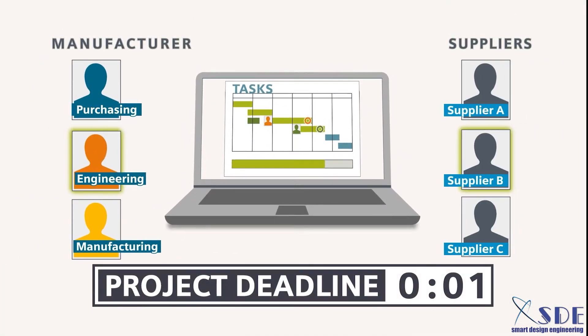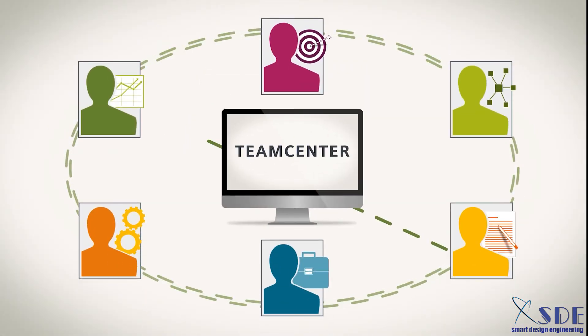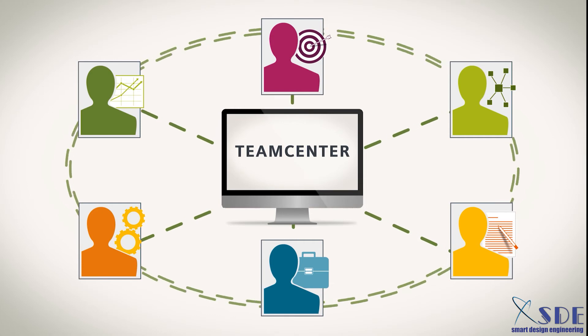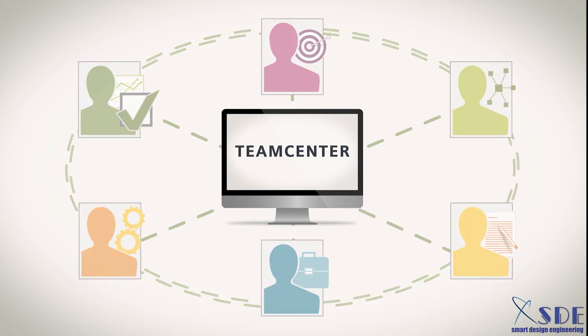Whatever it may be, your business processes need to be flexible and agile to deal with any disruption. And Teamcenter can adapt.